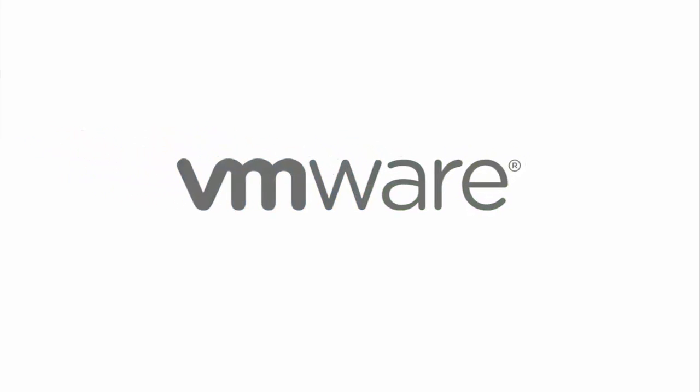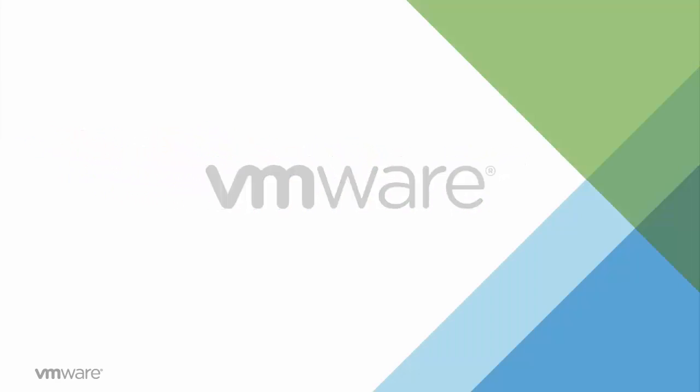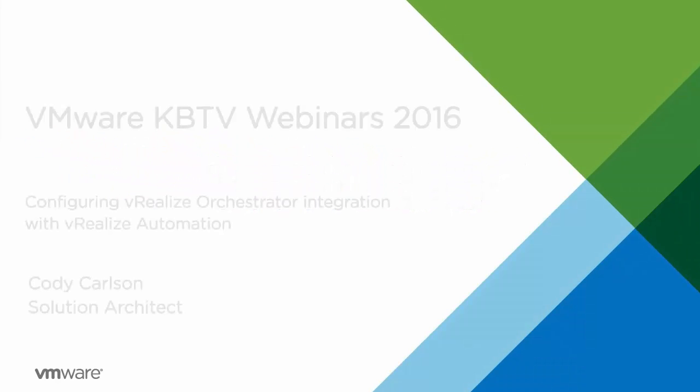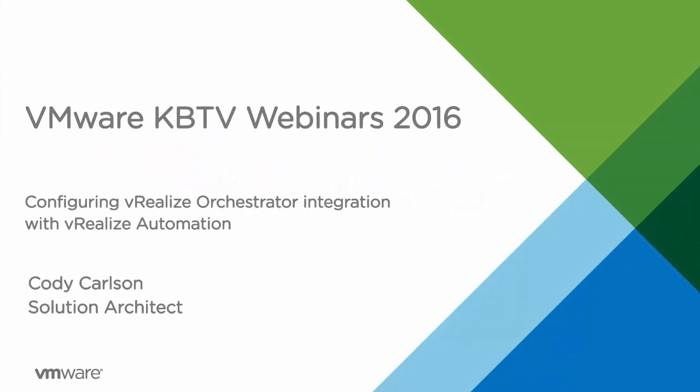In this video, we'll be looking at configuring and confirming proper integration of vRealize Orchestrator with vRealize Automation.